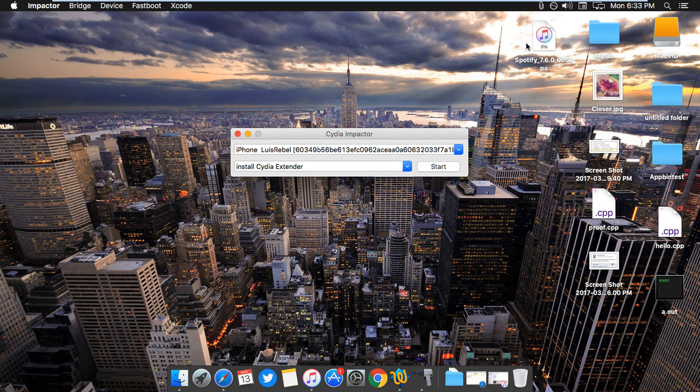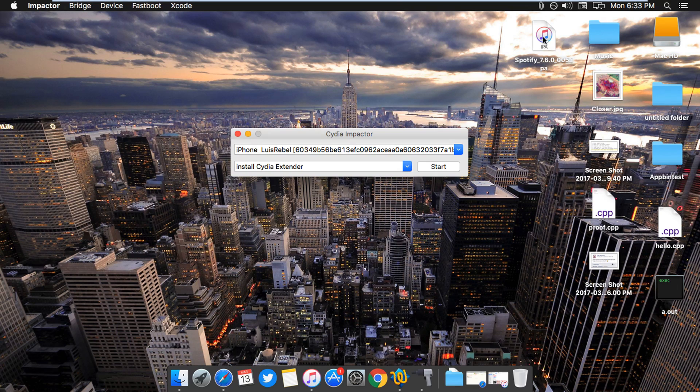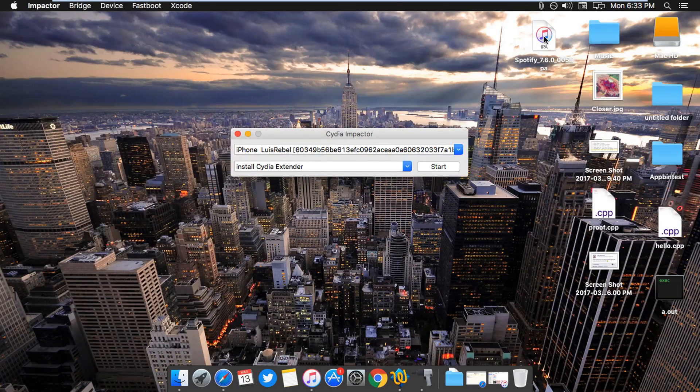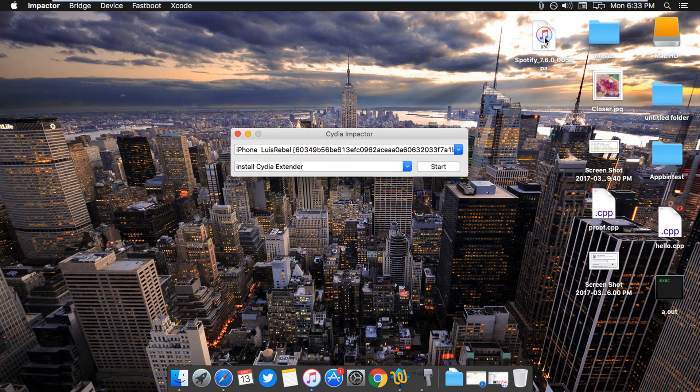Hello everyone, IBTP here, and today I'm showing you how to install Spotify++ on your iOS device using a Mac.